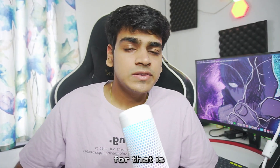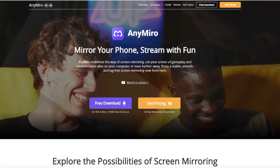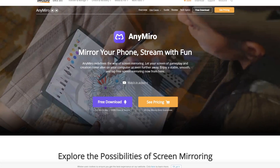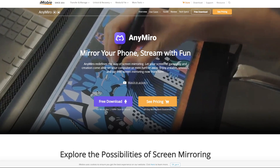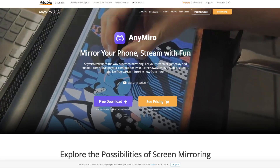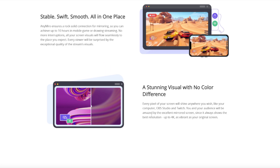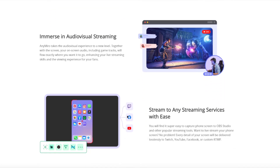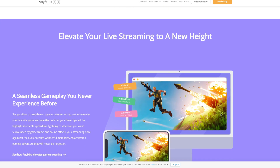So the easiest solution for that is AnyMiro. AnyMiro is an amazing mirroring tool which lets you stream your mobile games directly onto your PC without using any kind of emulator. You can try it out for absolutely free. It offers amazing features such as stunning visuals, up to 4K resolution, and 60fps streaming capabilities with the help of wired as well as wireless connection.